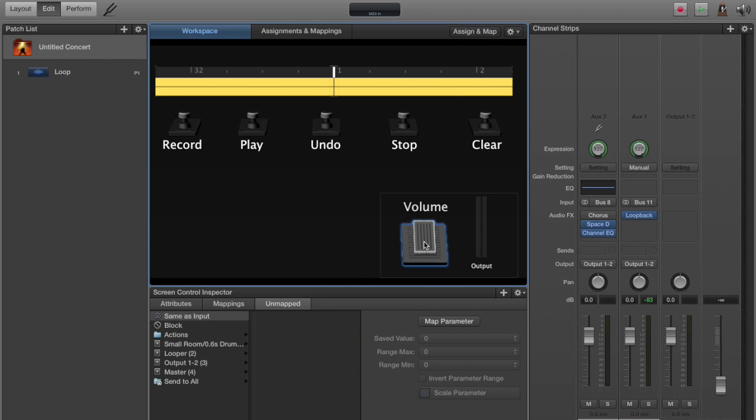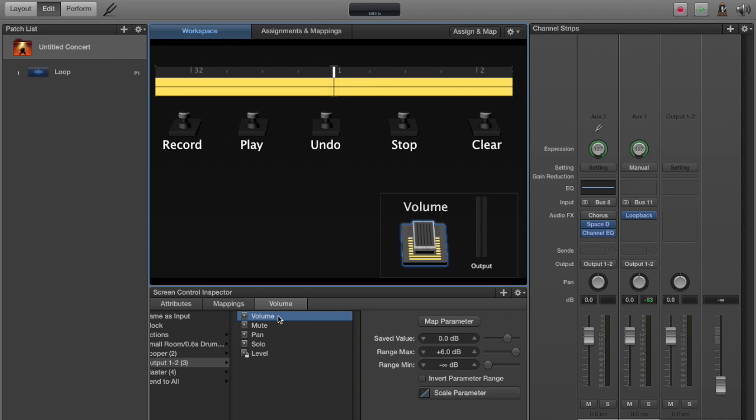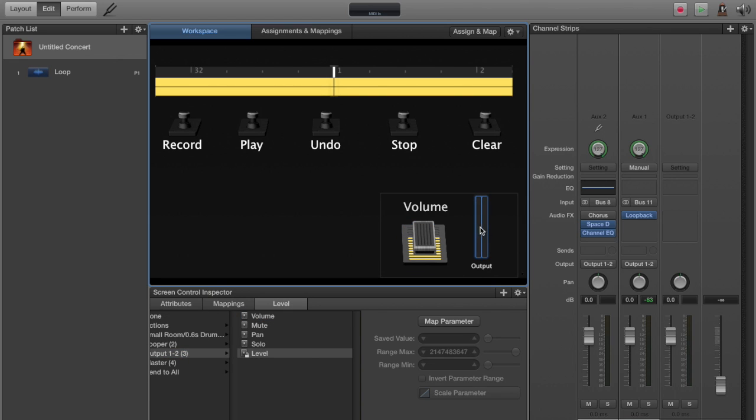Your volume pedal, go to output 1, 2, or whatever output you chose, and volume. And then this output bar is your meter. It's going to show what the output level is, and that should already be selected because that was part of the original concert. And that's it. You're done.